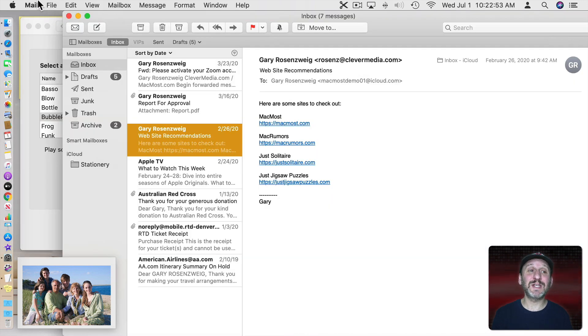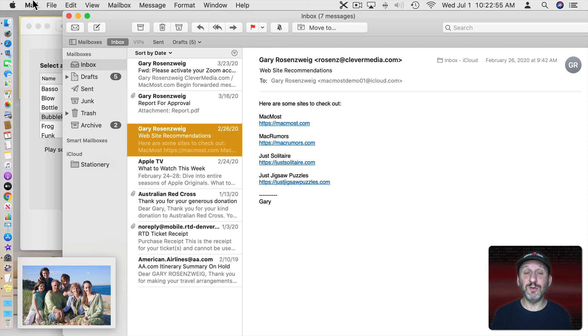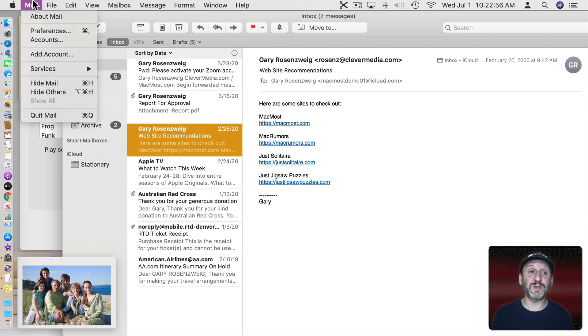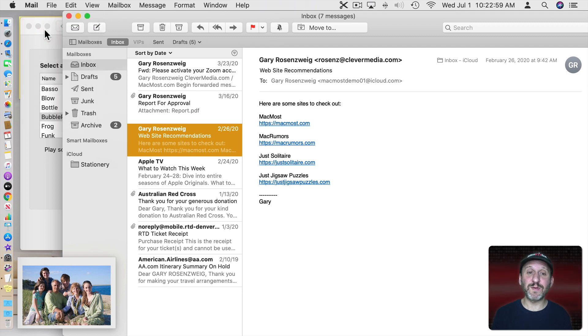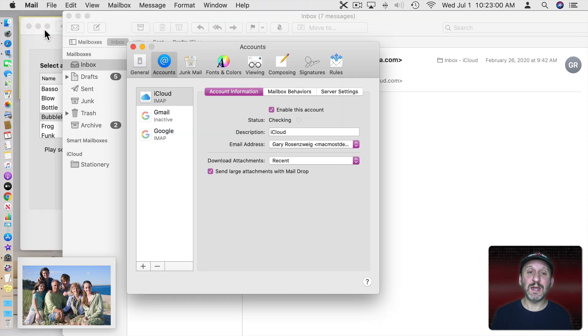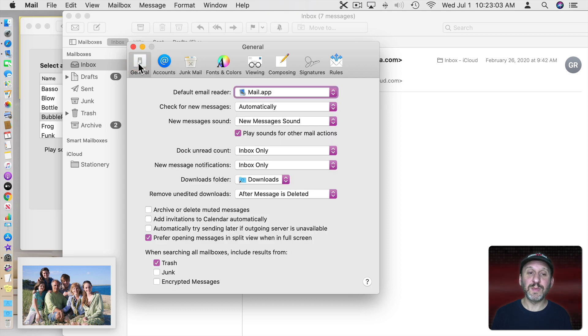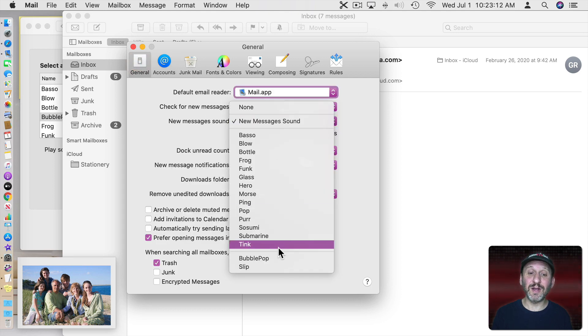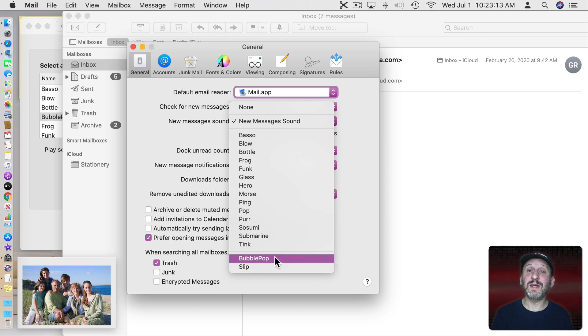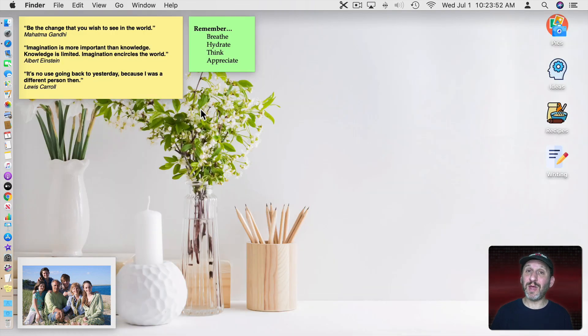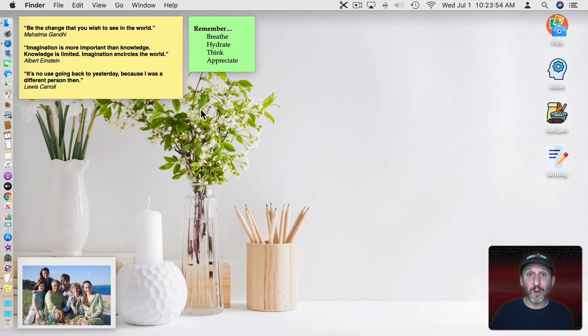Another place you commonly hear sounds is in the Mail app. When you get new mail for instance or you send an email. So in Mail you can go to Mail Preferences and then in here you can go to General and then select a sound in here including custom ones that you just added to your library. So there's some simple and quick ways that you can customize your Mac without adding any third party software.